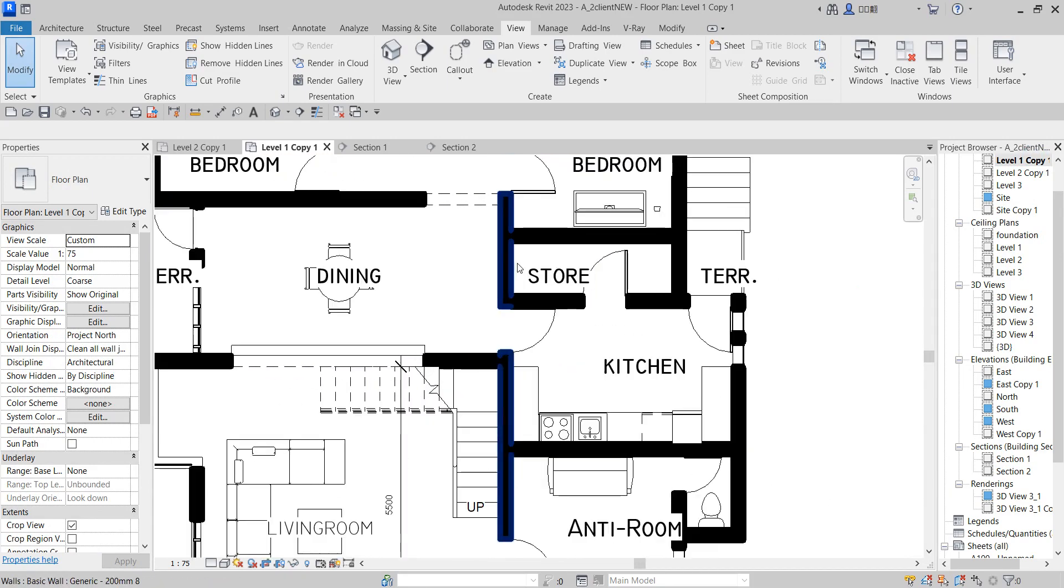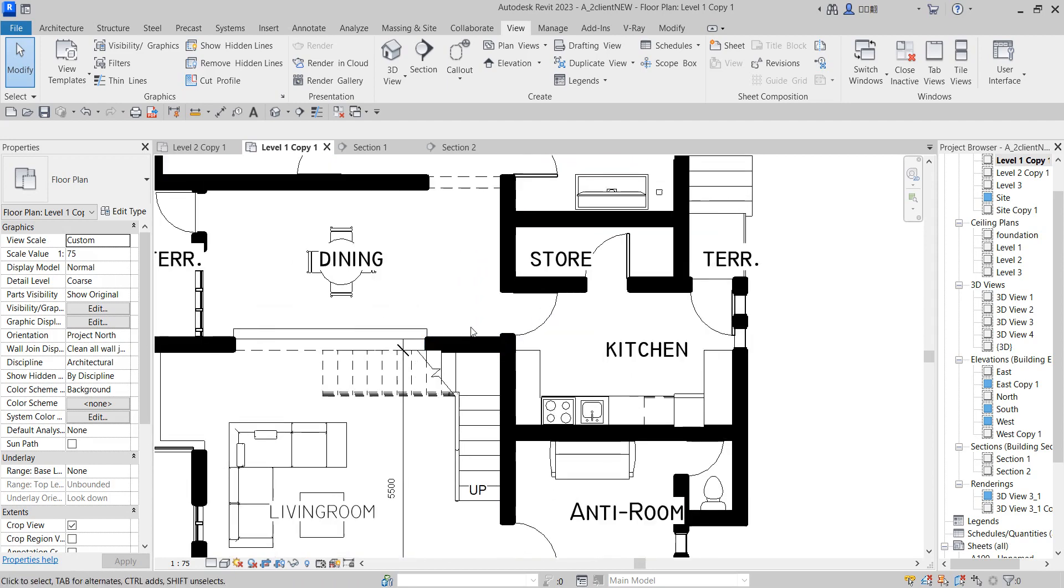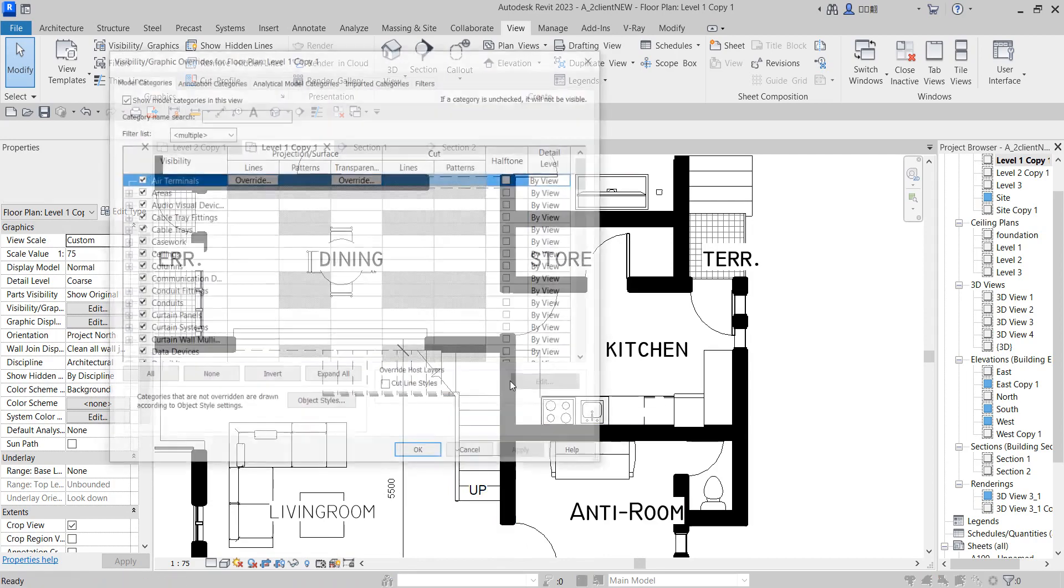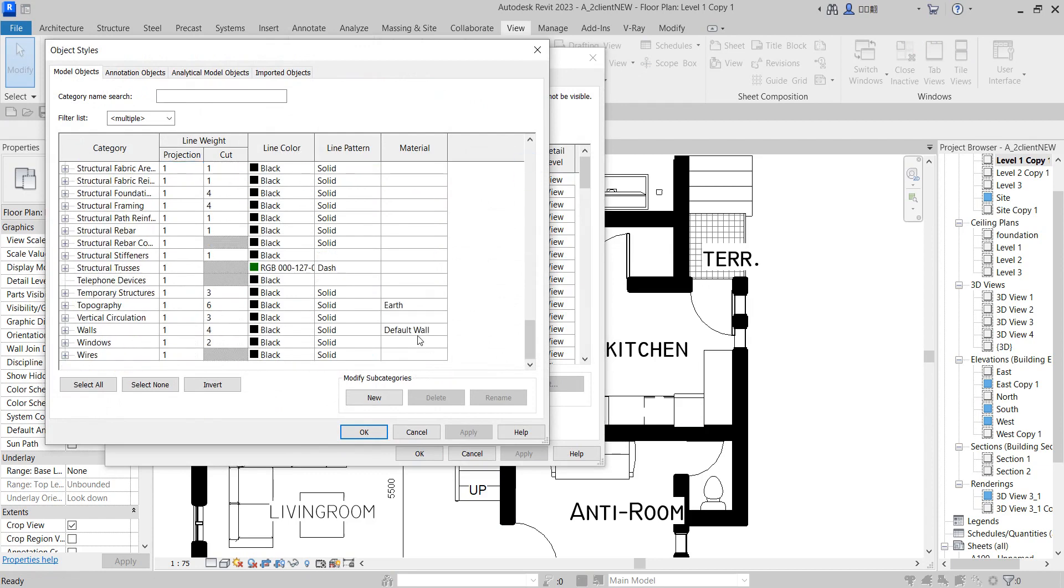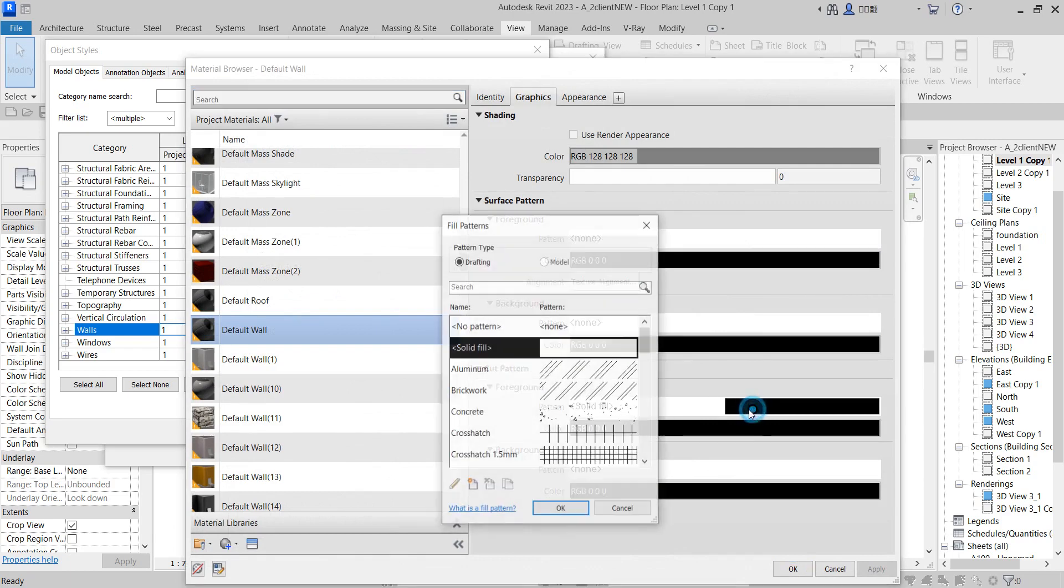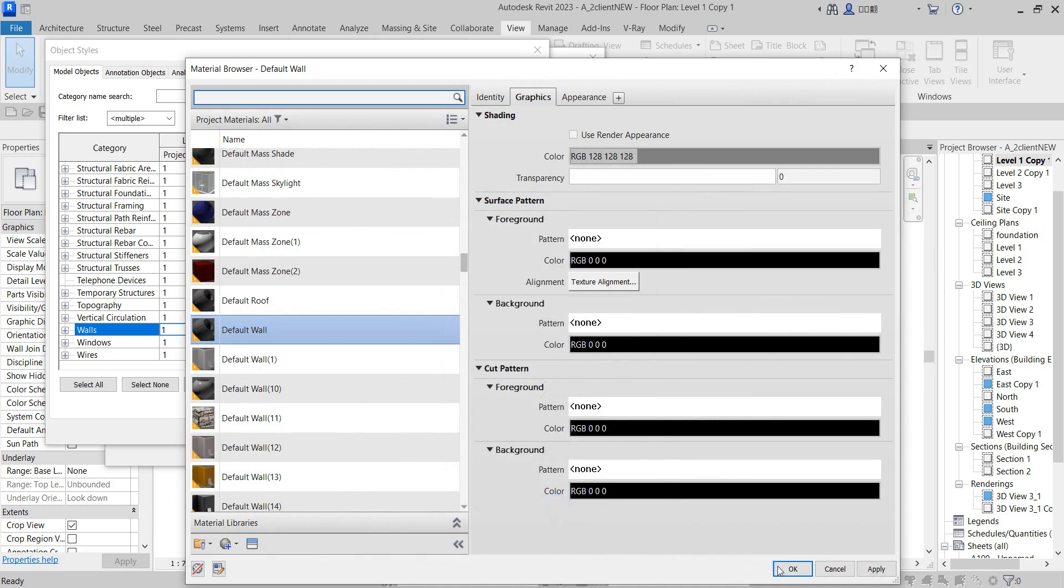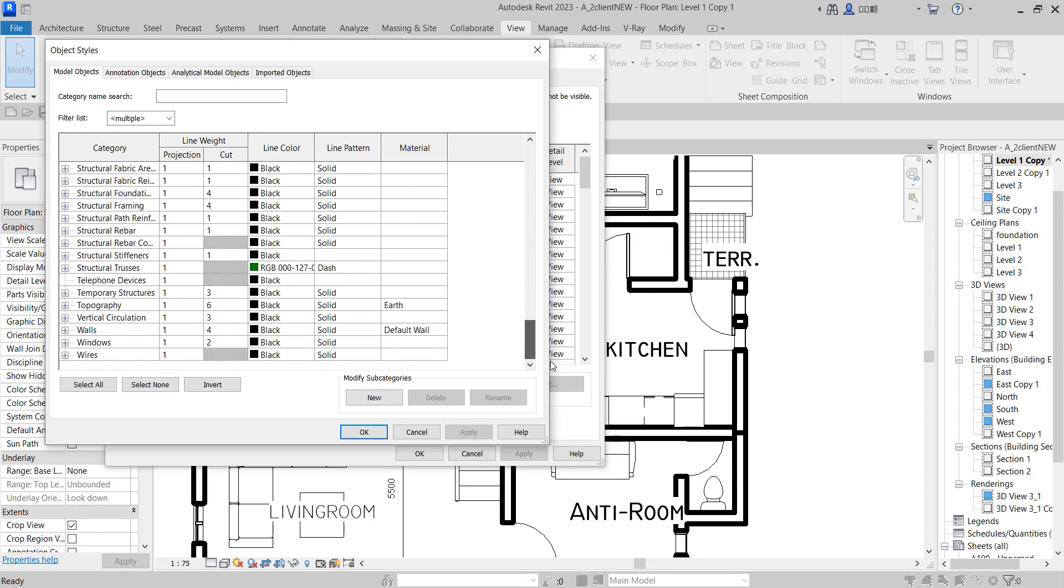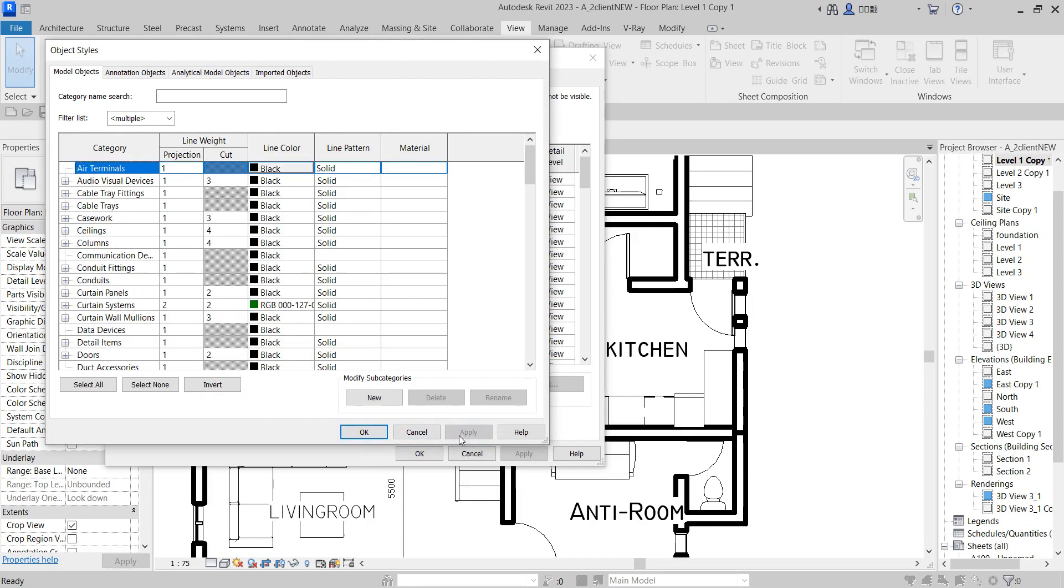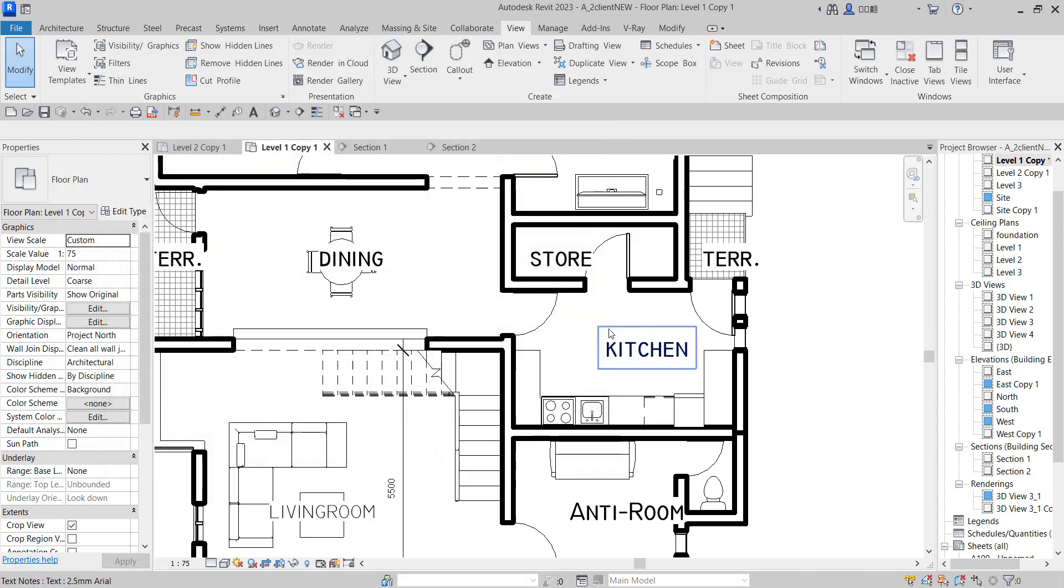Now I want to change it back to normal but with a thick line. Press VG again on your keyboard. Go to wall and turn it back. I want to put it back to none. I don't want it to show anywhere. Click okay and apply. Now go back to the same wall and change the thickness of the cut plane.